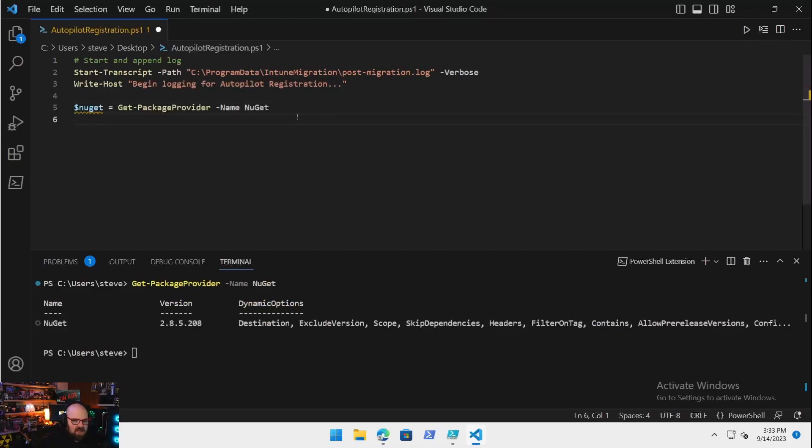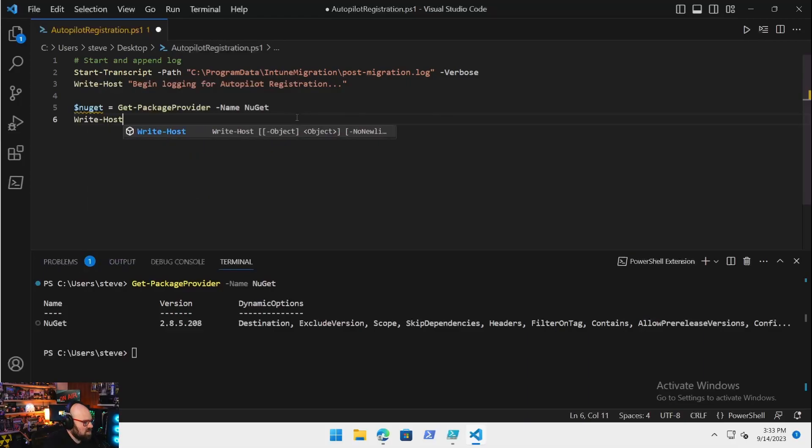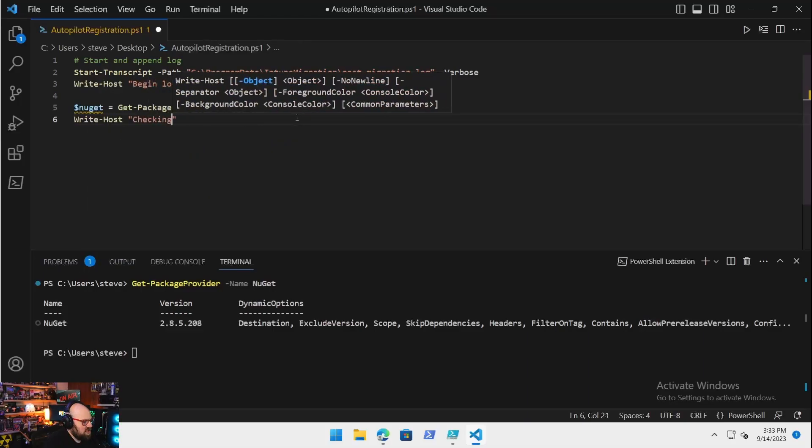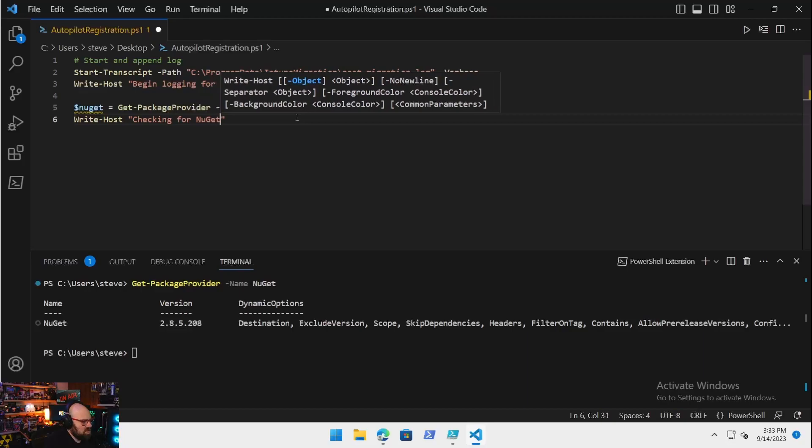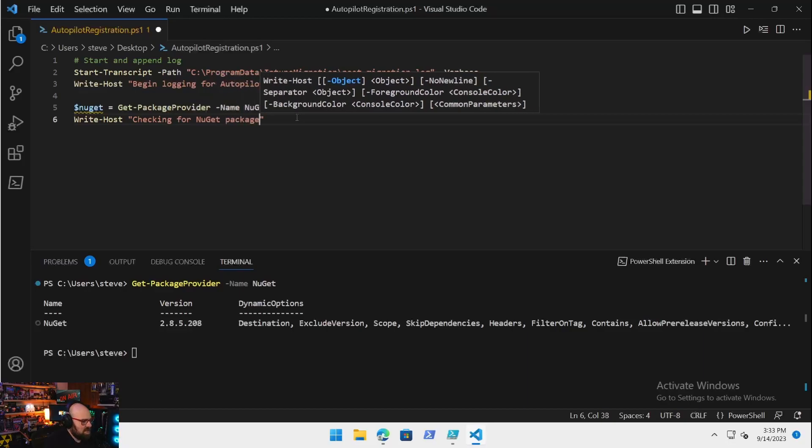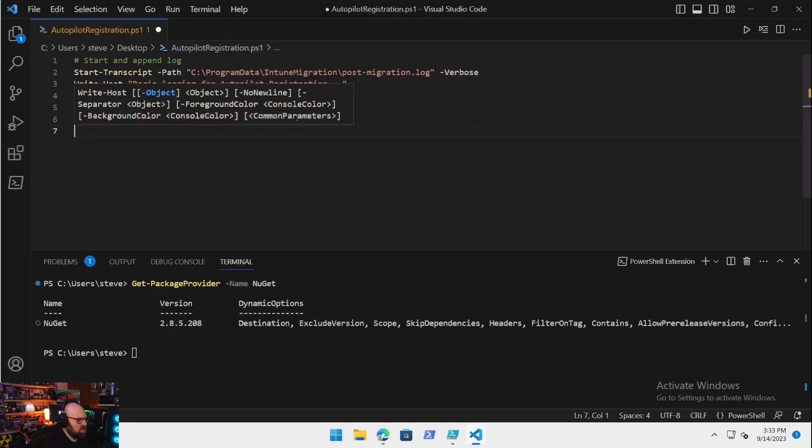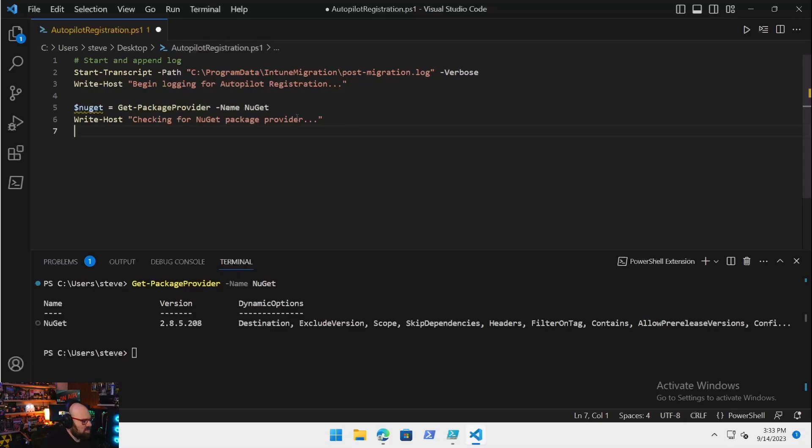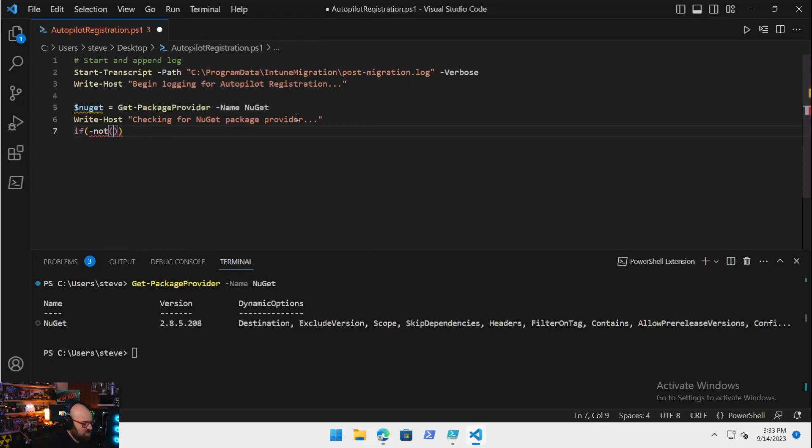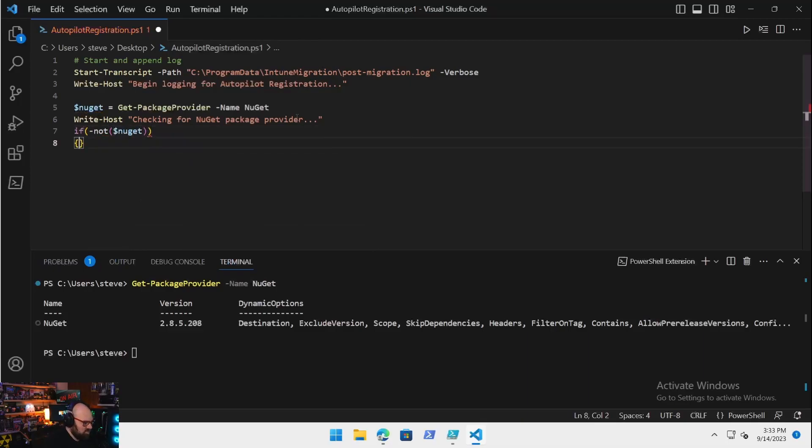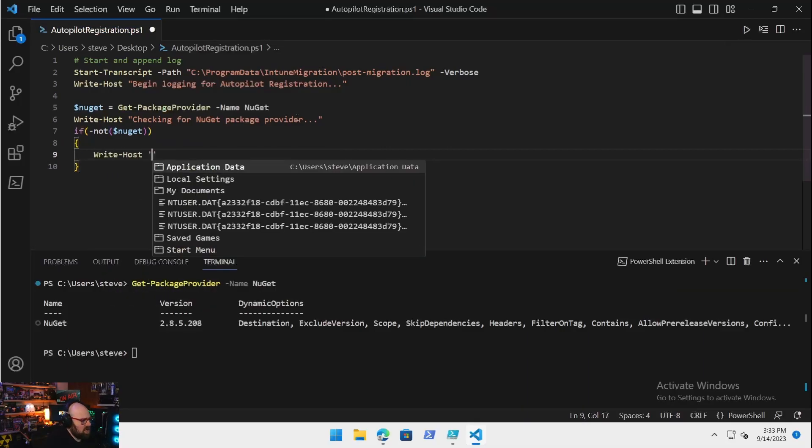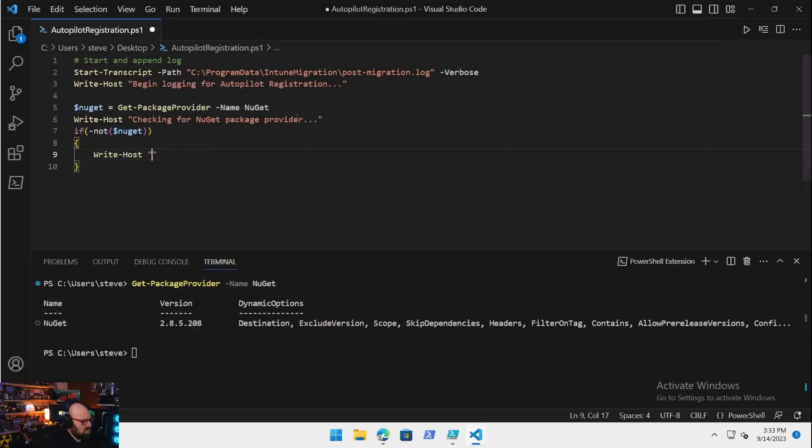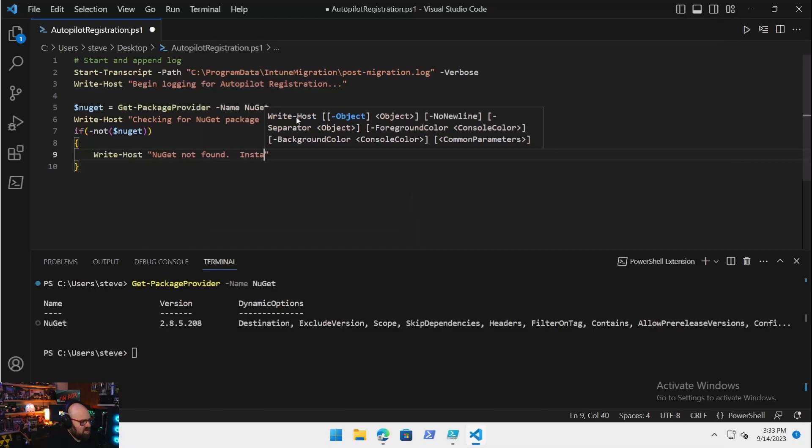If you were to look at that output on your machine, Get-PackageProvider -Name NuGet, it's either going to be there or it's not. That's why this is a good test for that. So what we're going to do is say if, we're going to Write-Host checking for NuGet package provider.